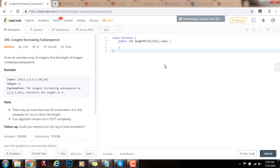Hello everybody, it's Amel, and today I'm going to teach you how to solve the longest increasing subsequence problem. Given an unsorted array of integers, find the length of the longest increasing subsequence.